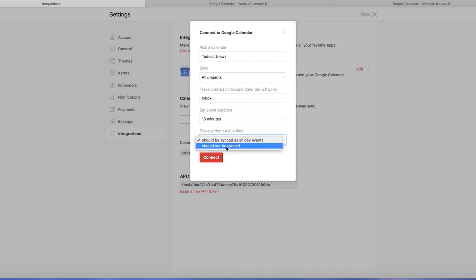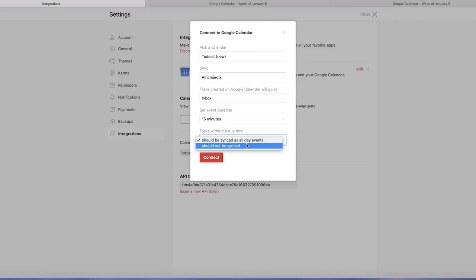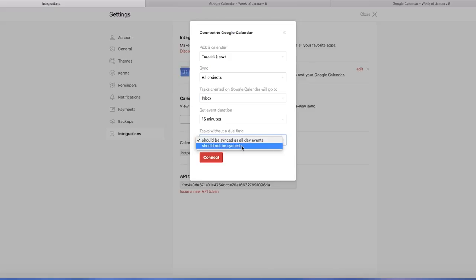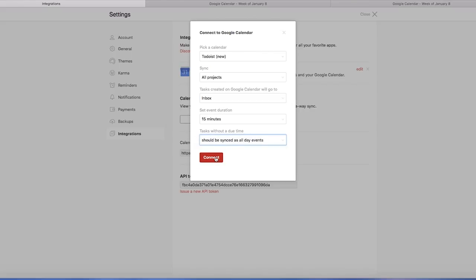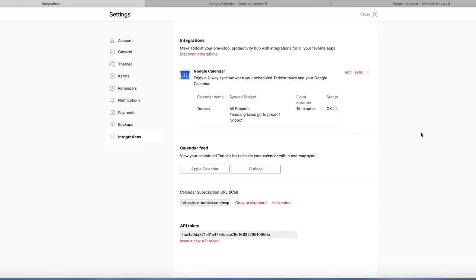And then this is should tasks that don't have due times be synced as all day events, or should they not be synced at all? This is kind of an issue where if you don't have times on things, they will just come up as all day events, or they won't be synced at all. You can choose there how Google calendar should deal with that issue when it comes up and hit connect.